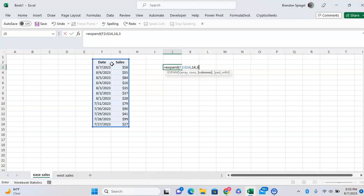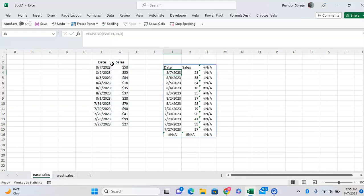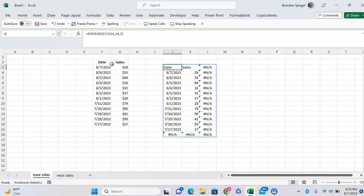The last argument is padwith, and I'm going to show you that in a second. After I close parentheses and enter, as you can see it expands my data. We want one more row on the bottom and one more column on the right.